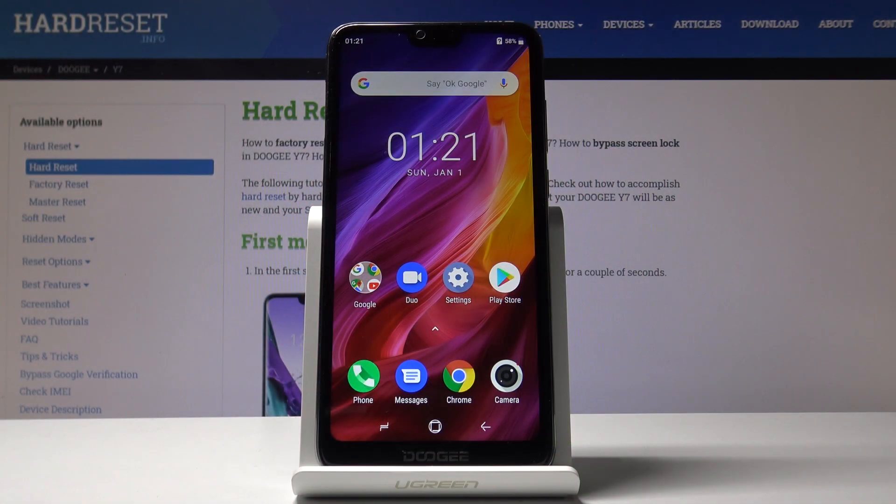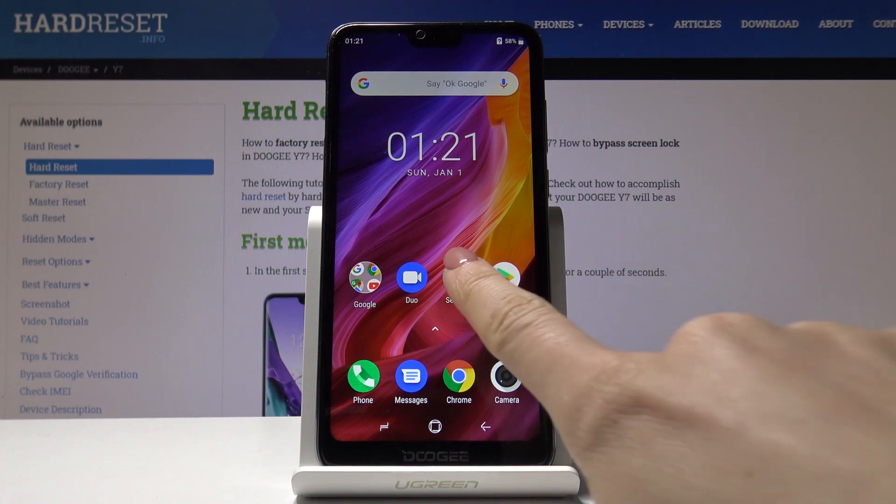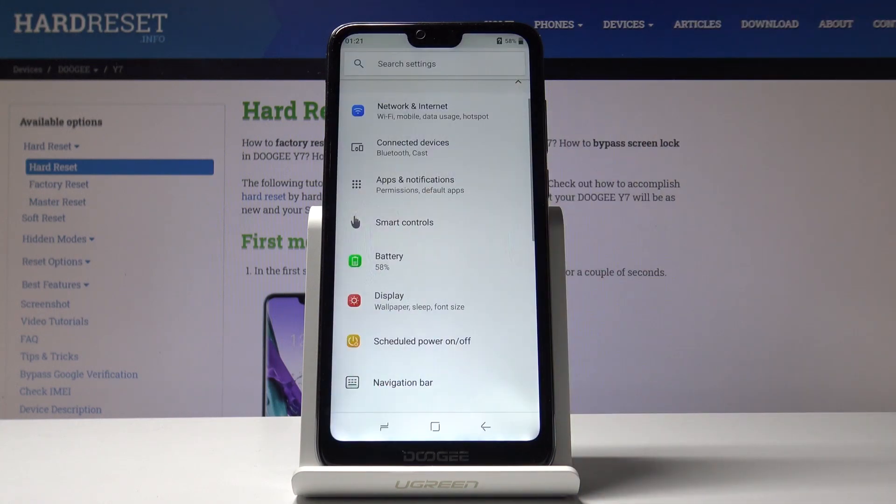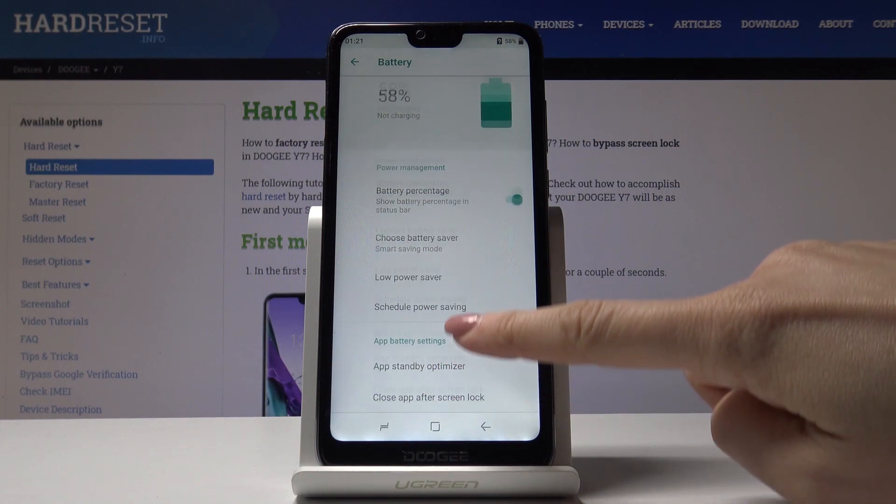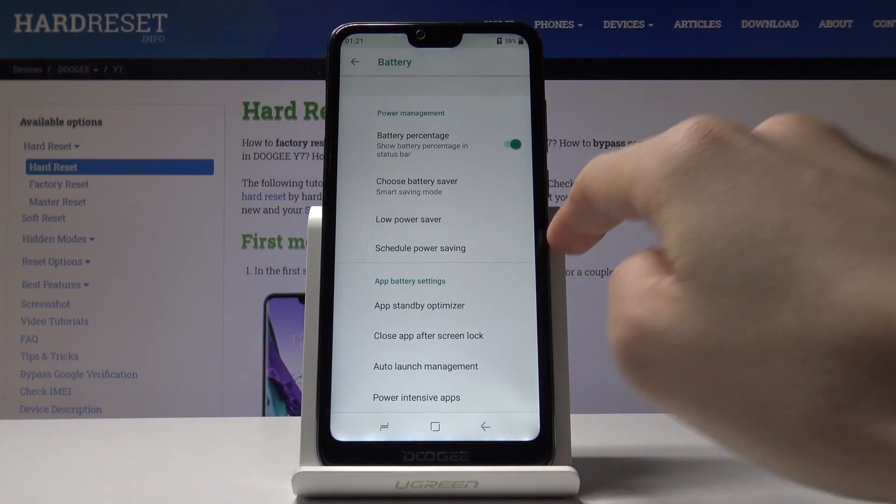Here I've got the GY7 and let me show you how to activate power saving mode. First, open the settings, then find and select battery, and scroll down a bit.